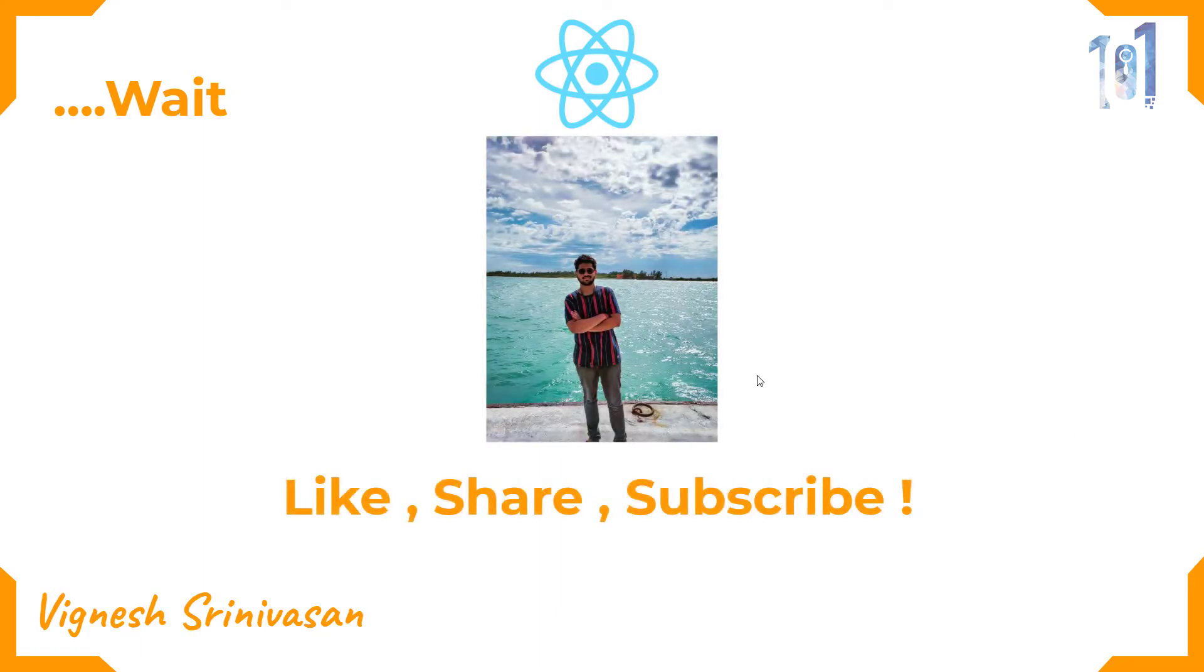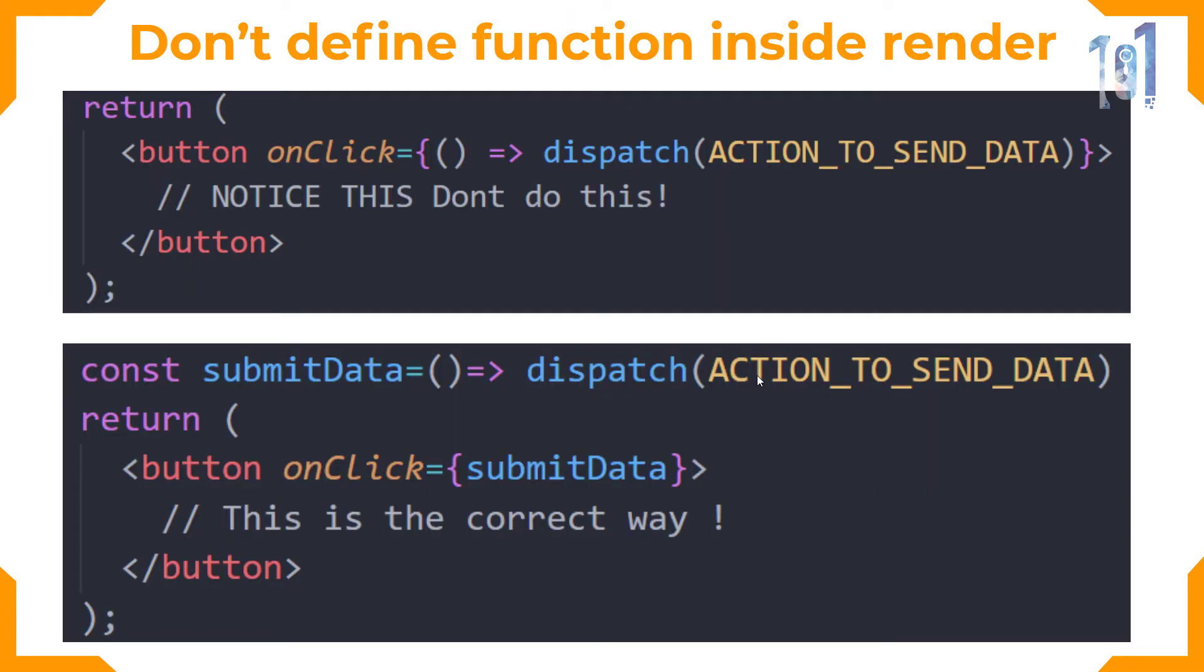Next is don't define functions inside any of the render function. Even if it is a one-line function that you're putting in onClick in React or onPress in React Native, just define a separate callback function and call it inside the function.